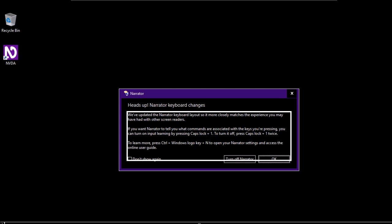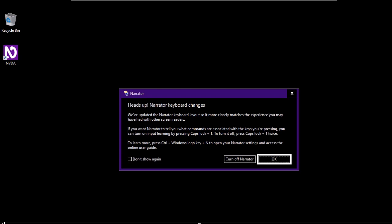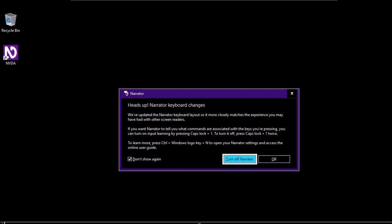Narrator announces: 'Heads up — Narrator keyboard changes. We've updated the Narrator keyboard layout so it more closely matches the experience you may have had with other screen readers. If you want Narrator to tell you what commands are associated with the keys you're pressing, you can turn on input learning by pressing Caps Lock plus 1. To turn it off, press Caps Lock plus 1 twice.' Instead of the Insert key, Narrator uses the Caps Lock key as the modifier key, unlike NVDA or JAWS.